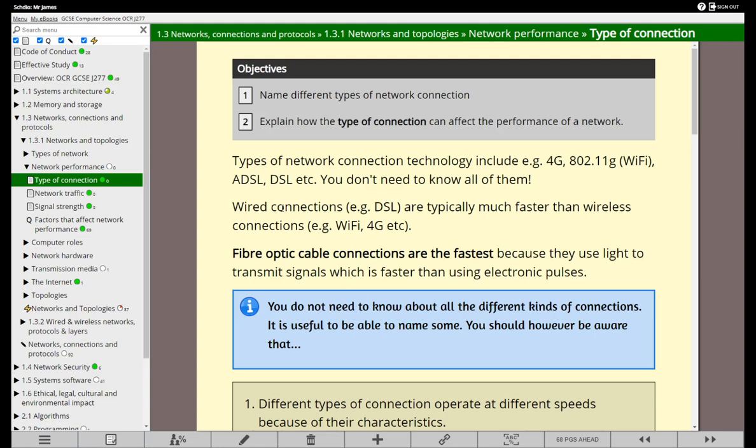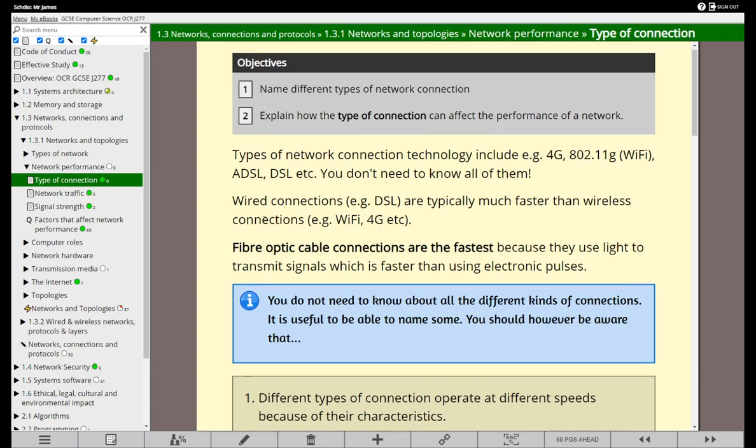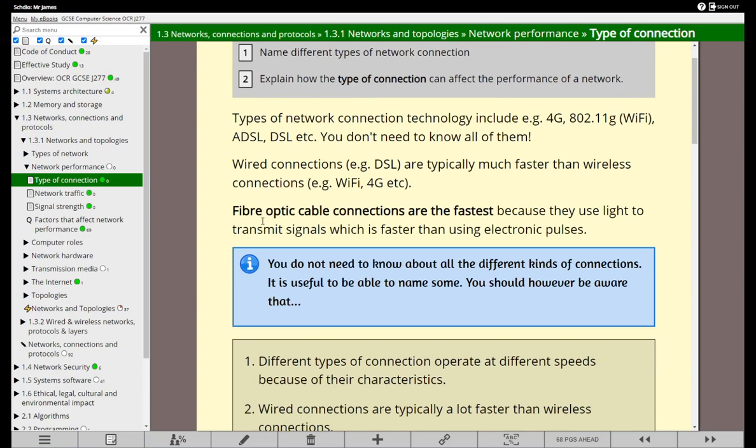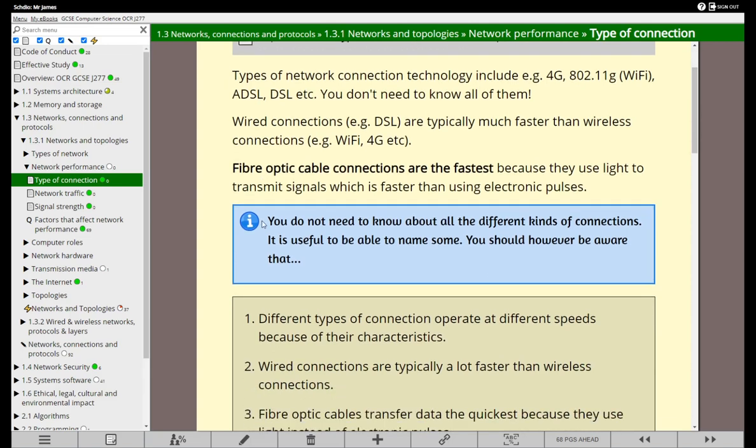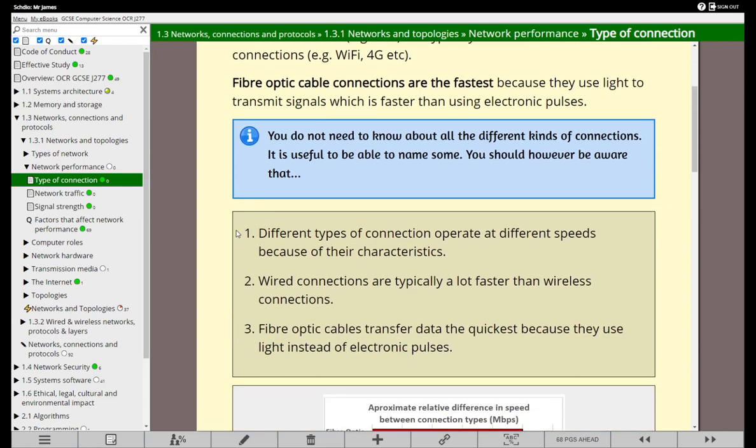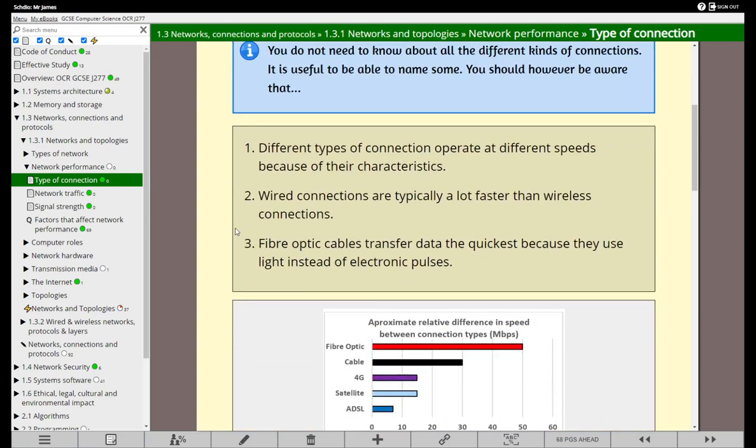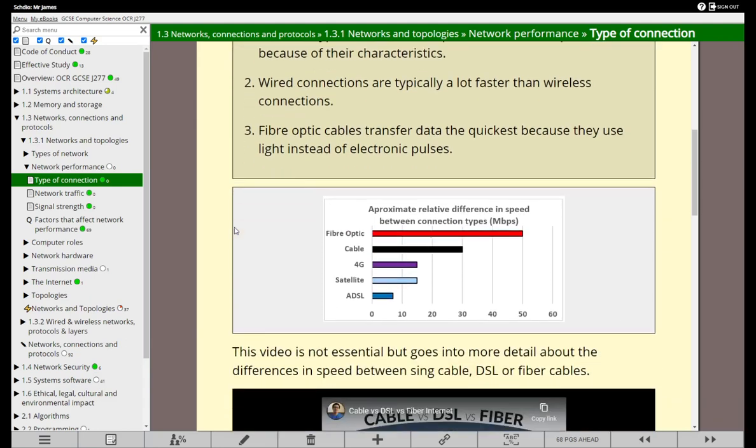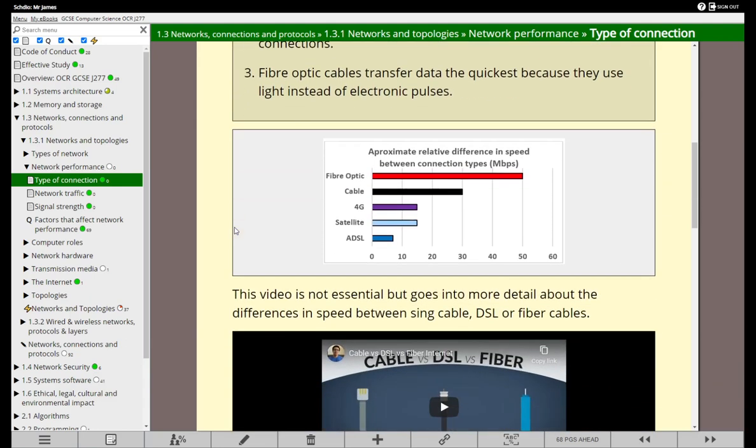So what difference do all these connections have? What's the difference between say a 4G connection and a wired connection? Well we don't need to know the details about all these connections as such. We just need to be aware of some general rules and general comparisons. This diagram shows the relative difference in speed between the different connections. Fiber optic is shooting out ahead. You can't get anything quicker than fiber optic.